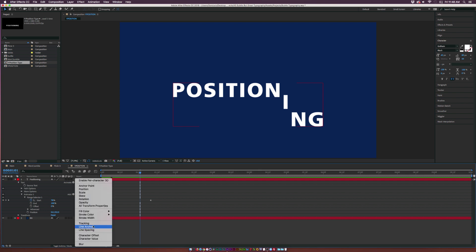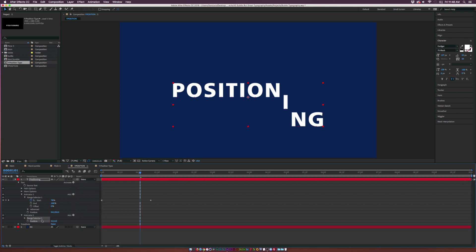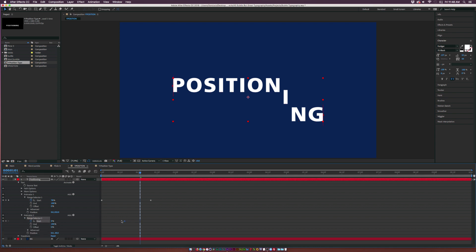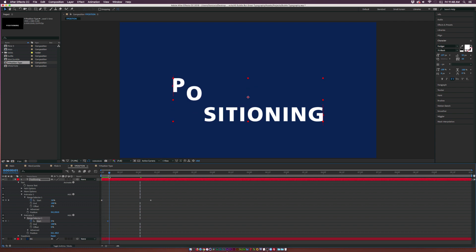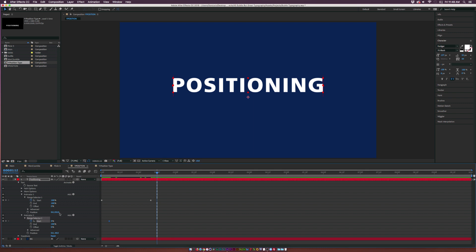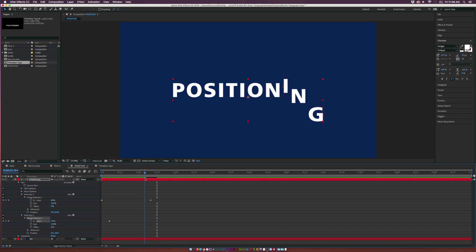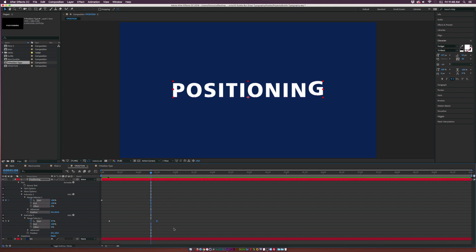Let's go to Animate again and add another position parameter. This time we'll increase the Y position up by just a little bit, then go to the range selector, add a keyframe for Start, and offset this keyframe maybe five frames in. Then go a little bit past the last keyframe and set this up to 100. Now as the text moves up you can see it's going to have this extra bounce and fade back down. We'll make the last two keyframes Easy Ease by hitting F9 so it slows down before coming to a complete stop.